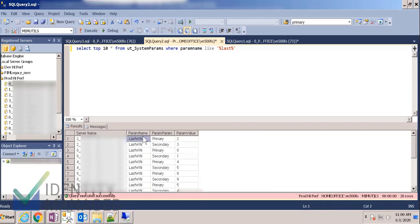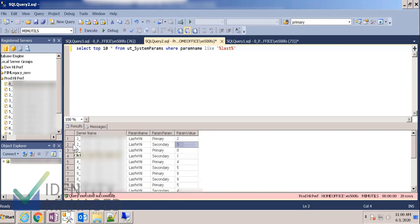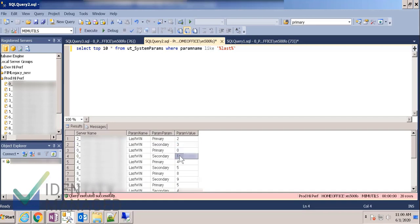So here on this server, there's a parameter in the parameters table called last win. And the primary last win is two, and that is for server two. And the secondary is three on server two. And here on server zero, you can see it's zero and one.